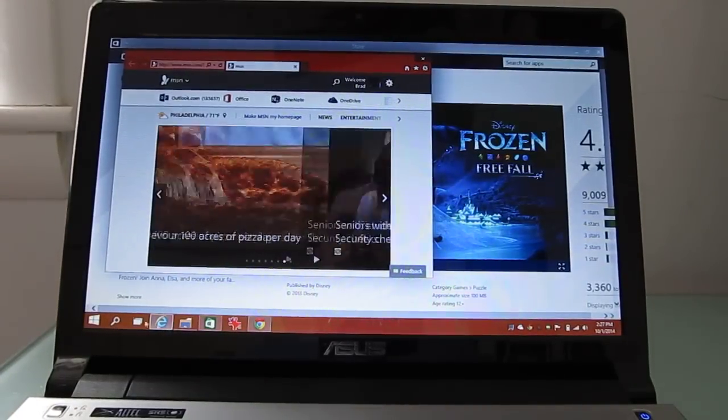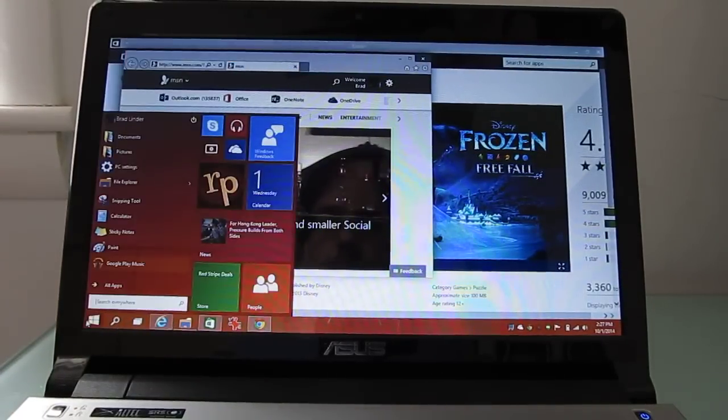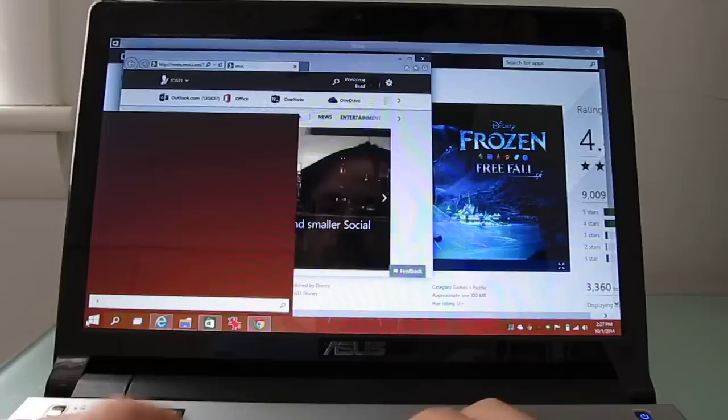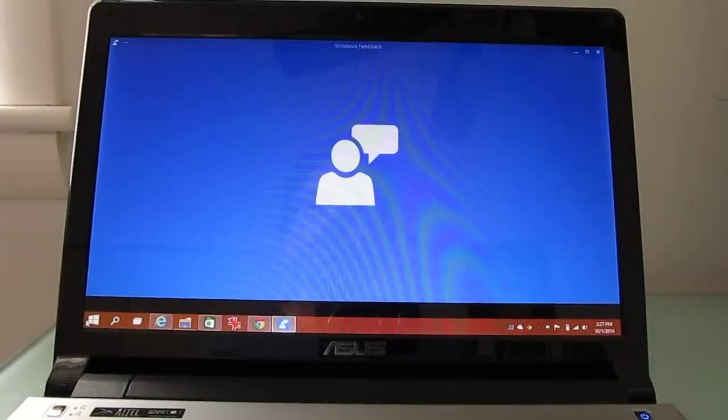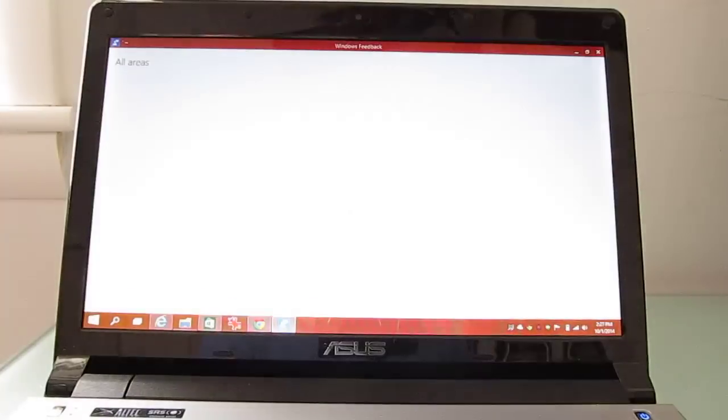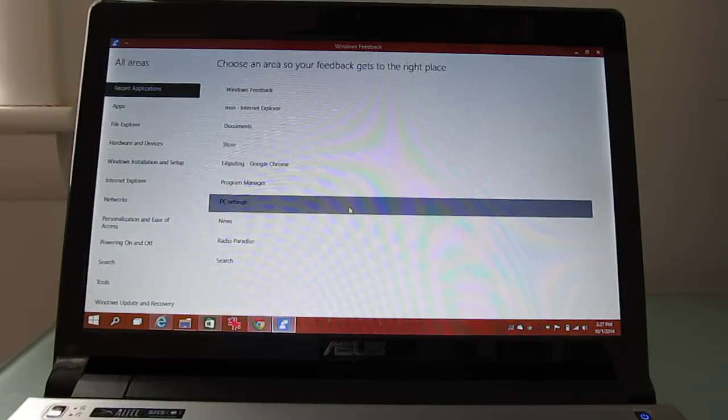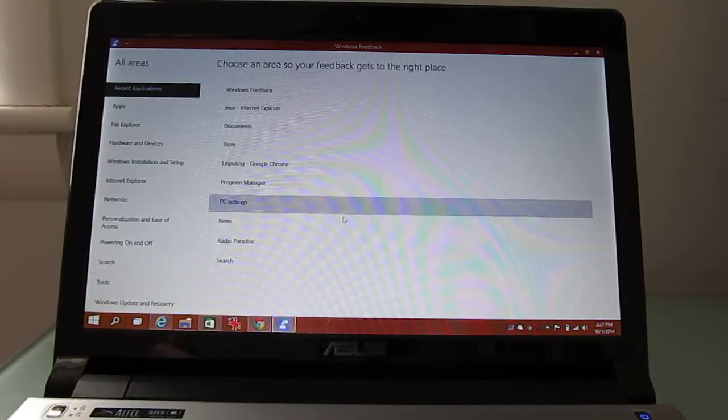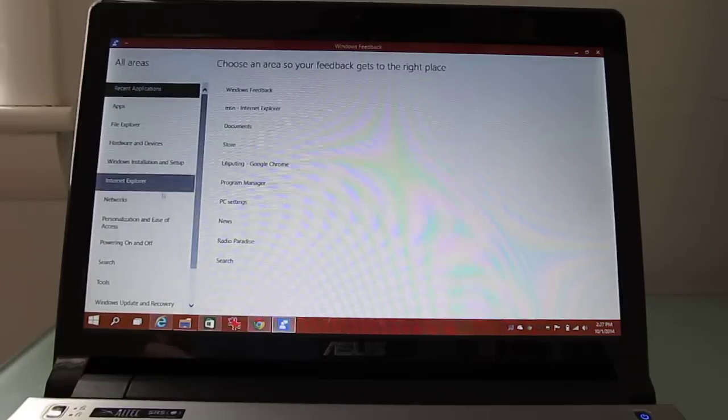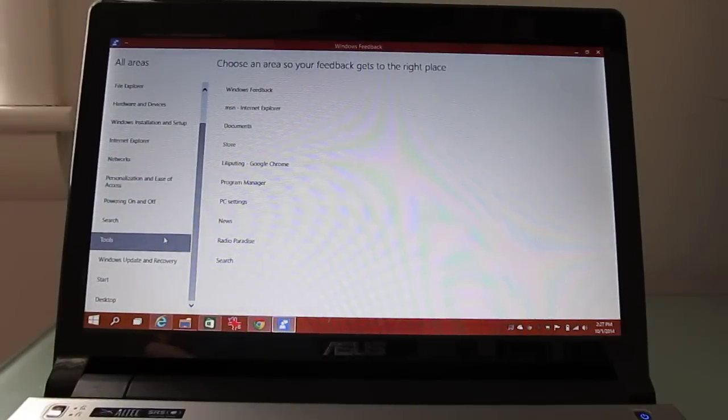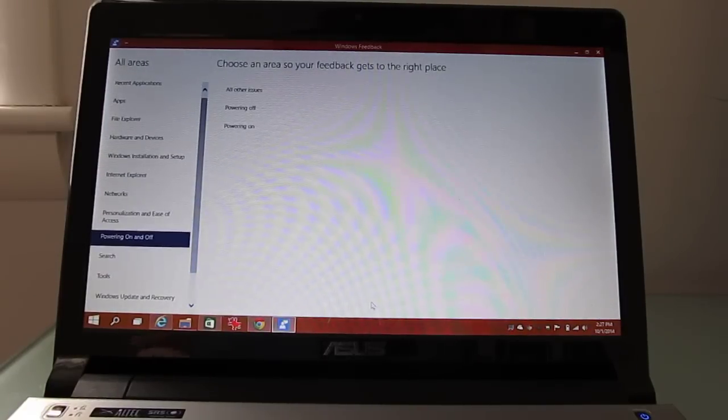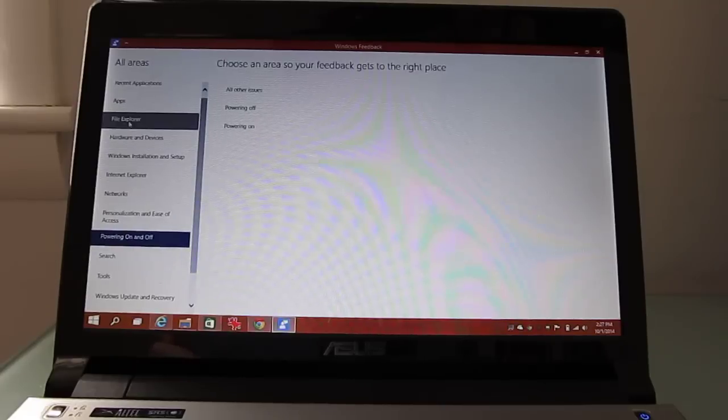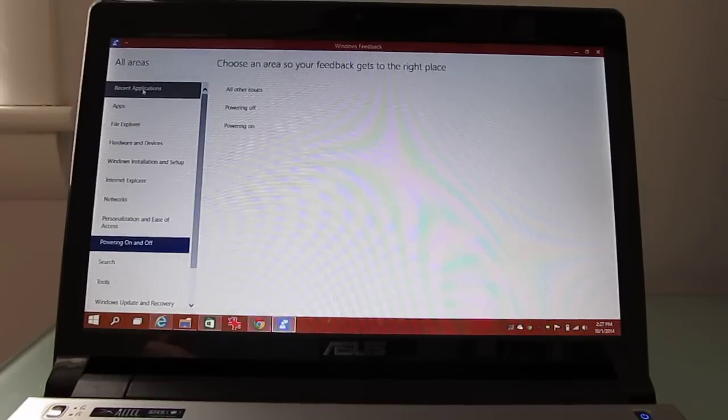And what else is new? There's also a feedback tool, which is really one of the main reasons that Microsoft released this version of the operating system, this preview for everybody, is so that you can go ahead and let them know if you're experiencing problems.